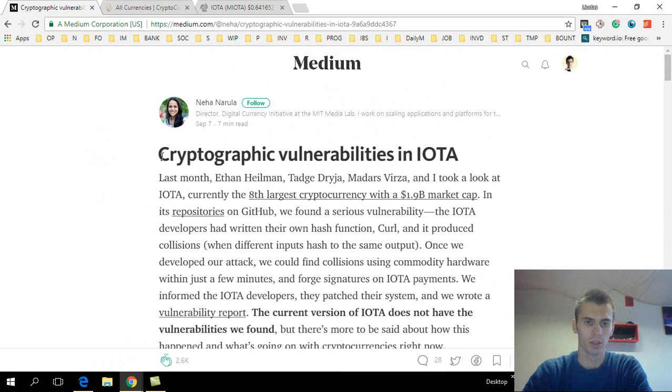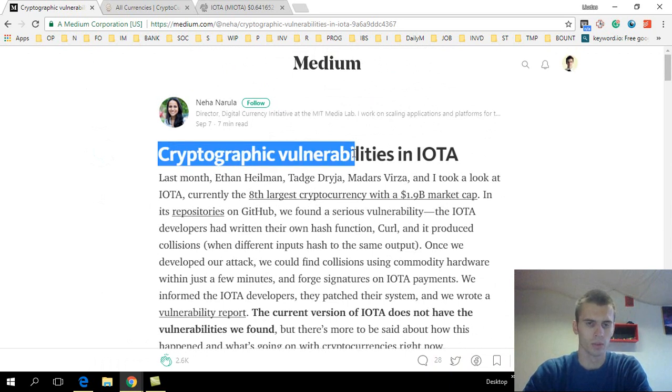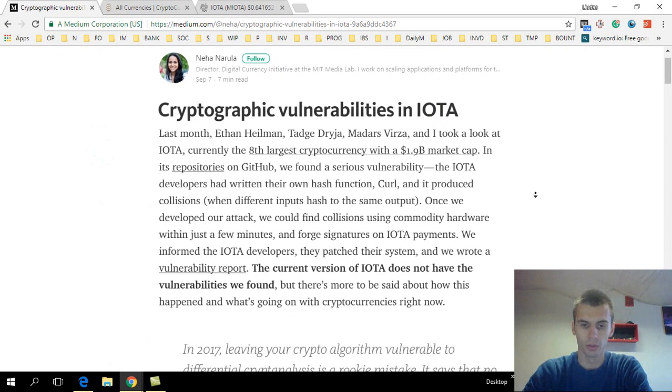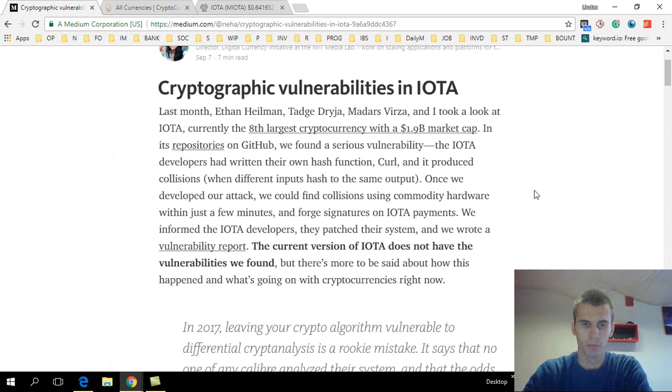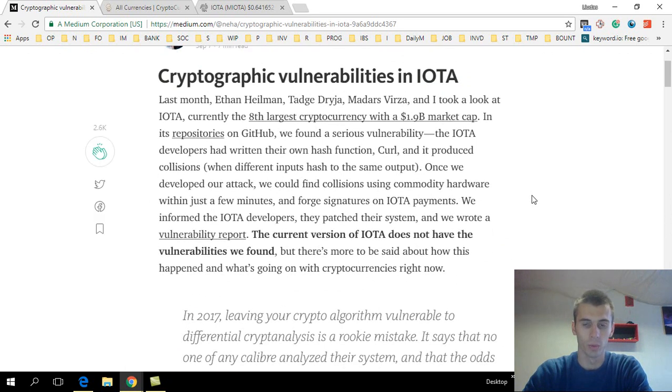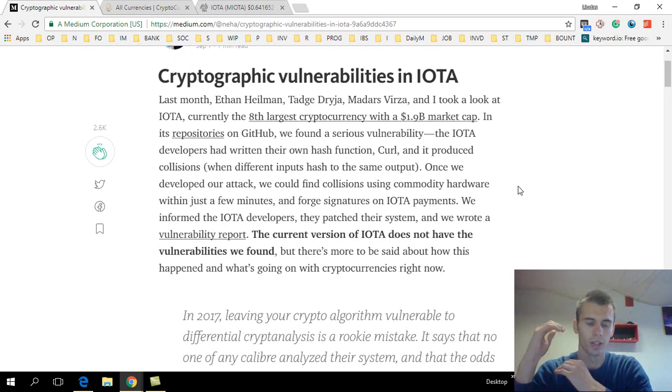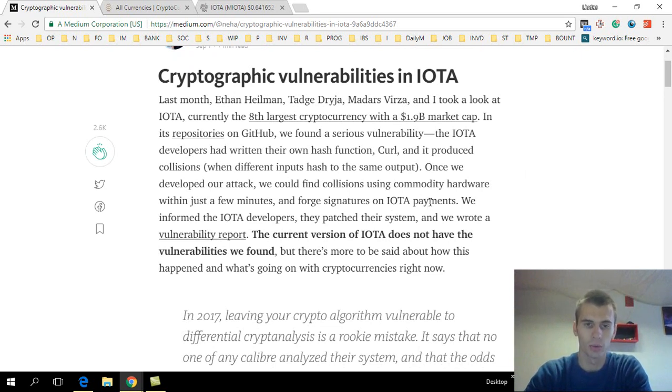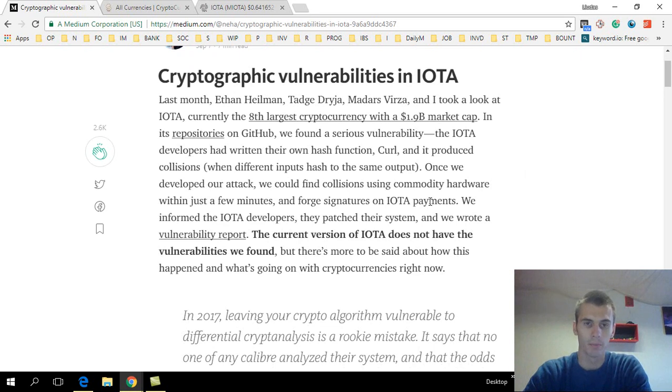So this team, or a few people, found some bugs, some critical vulnerabilities in IOTA's GitHub page. Basically, they were analyzing the code and found some vulnerabilities that could have led to stolen funds, stolen tokens, etc.